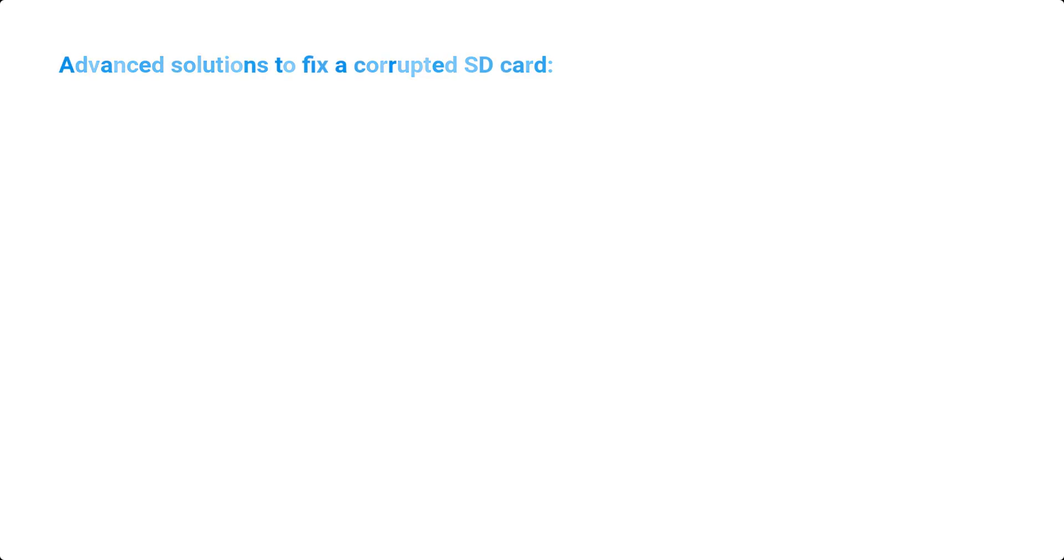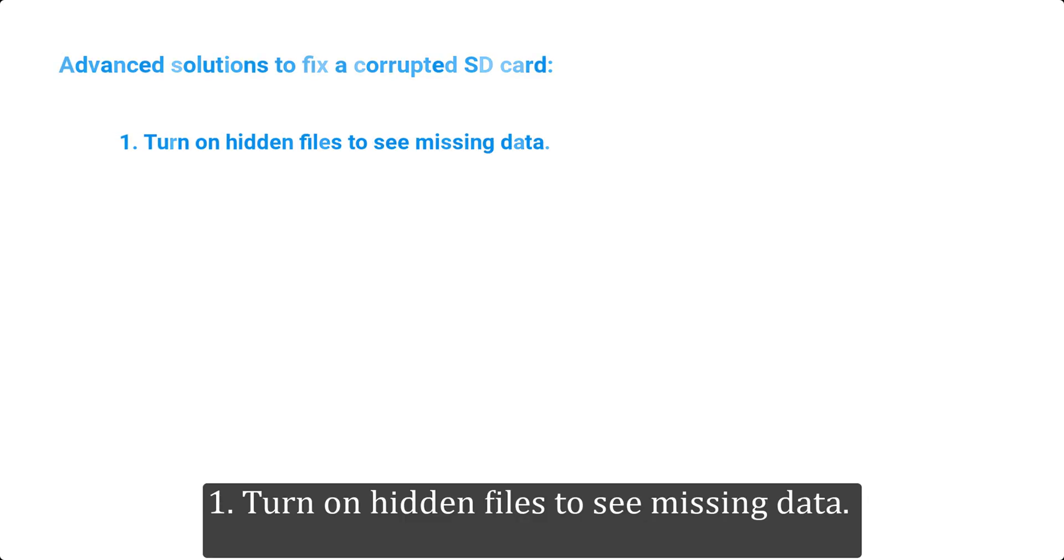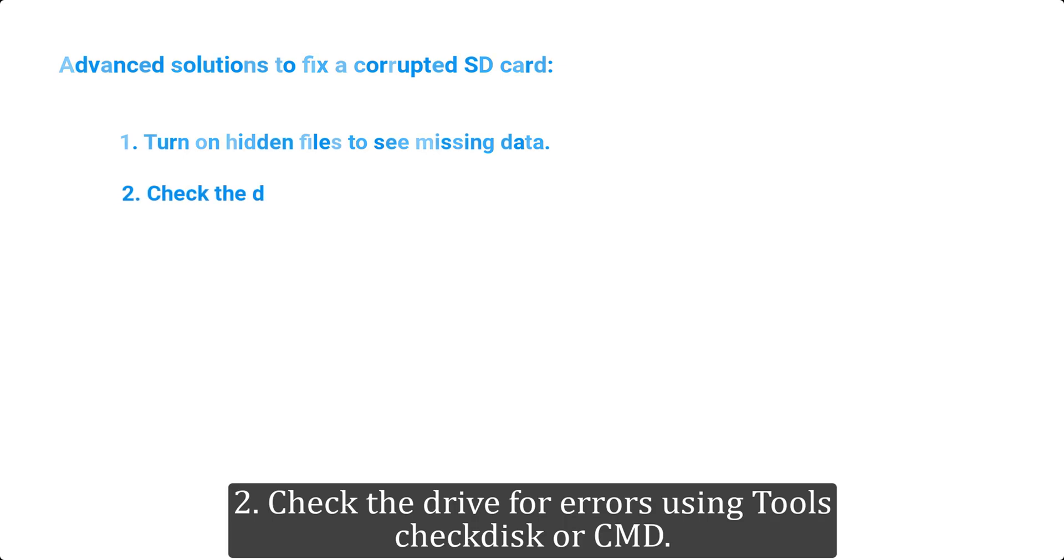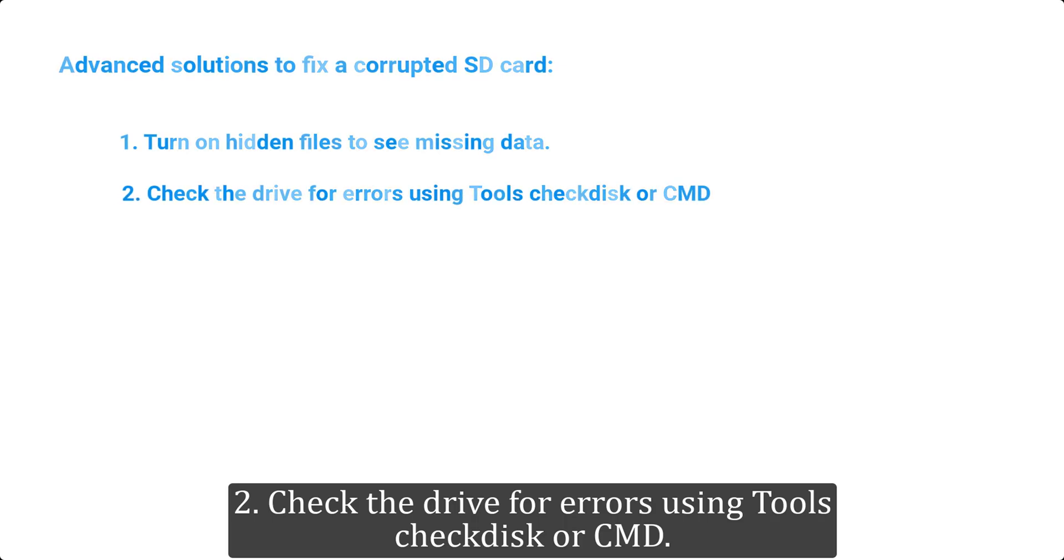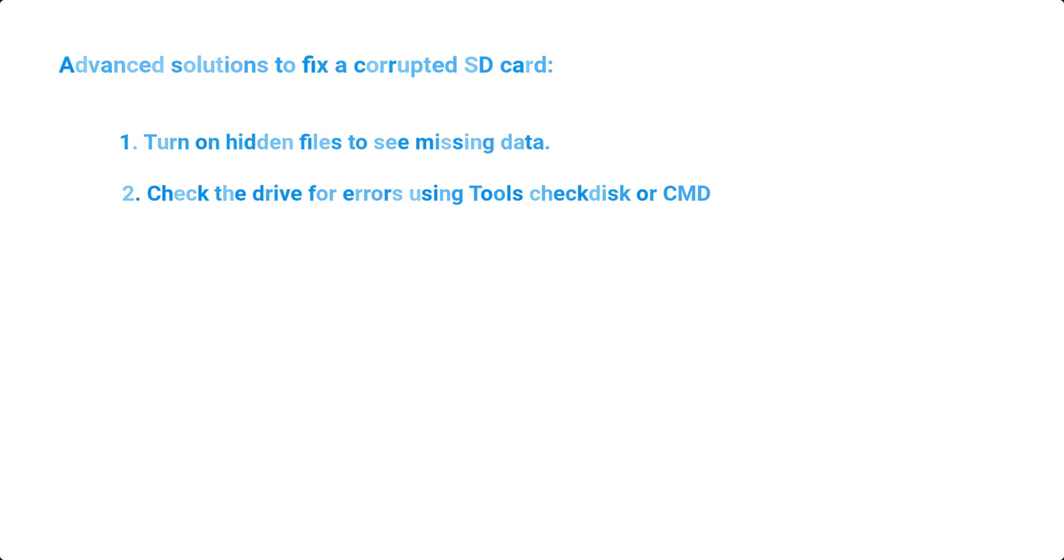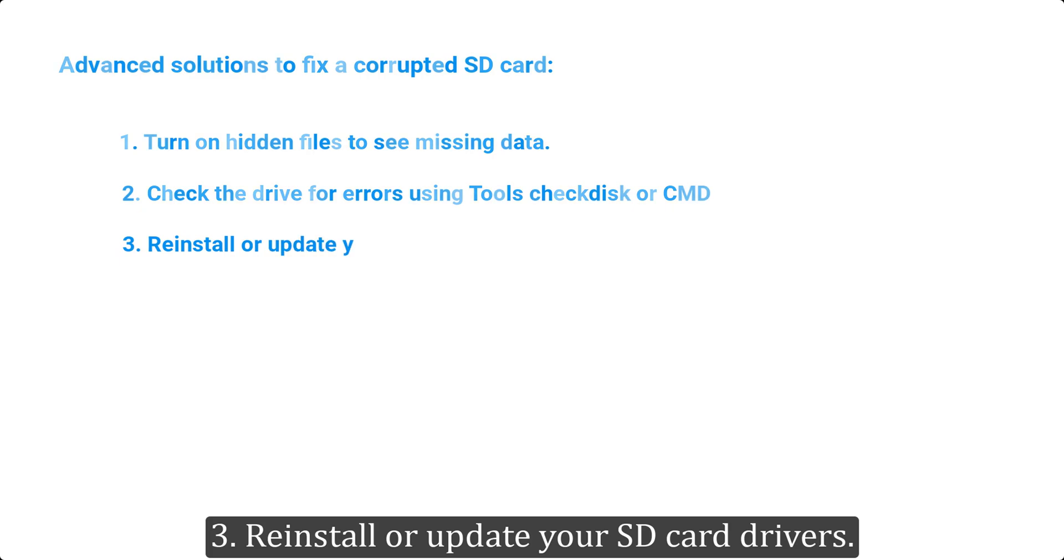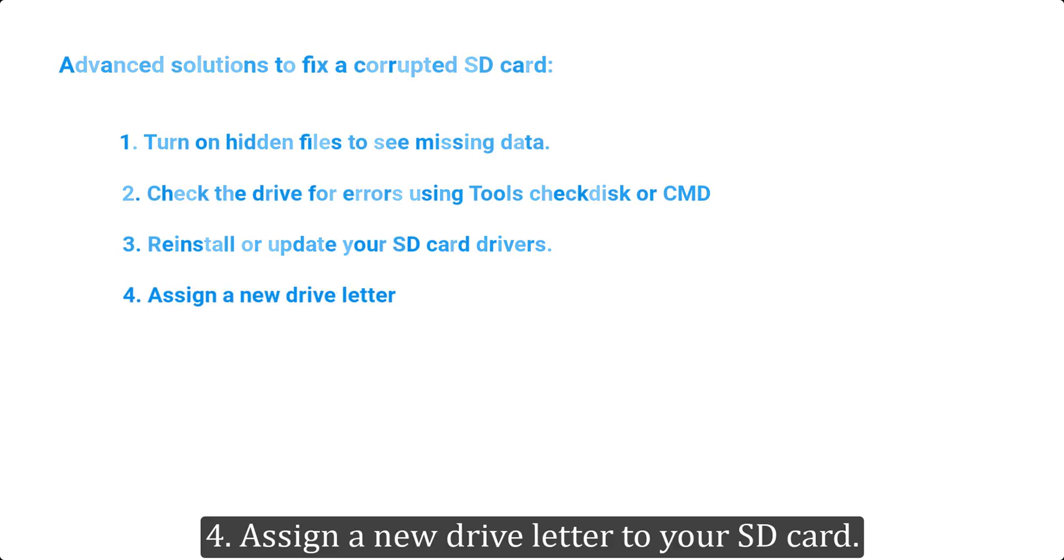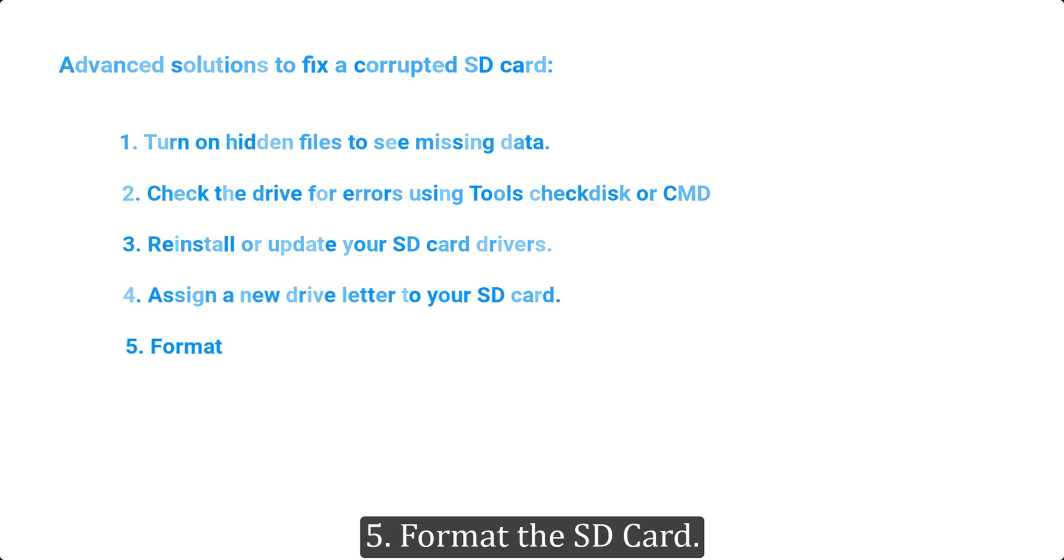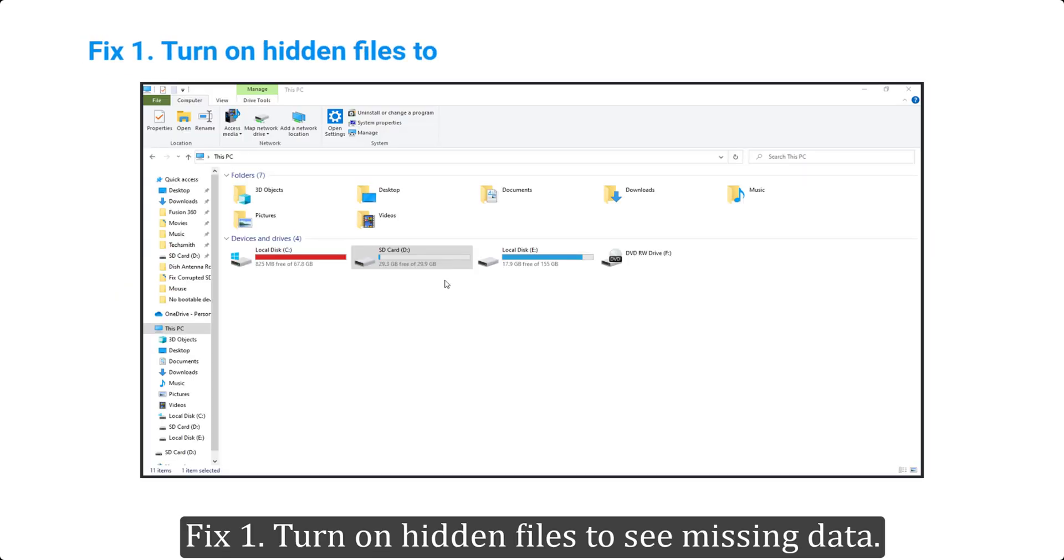1. Turn on hidden files to see missing data. 2. Check the drive for errors using tools like Check Disk or CMD. 3. Reinstall or update your SD card drivers. 4. Assign a new drive letter to your SD card. 5. Format the SD card. Fix 1: